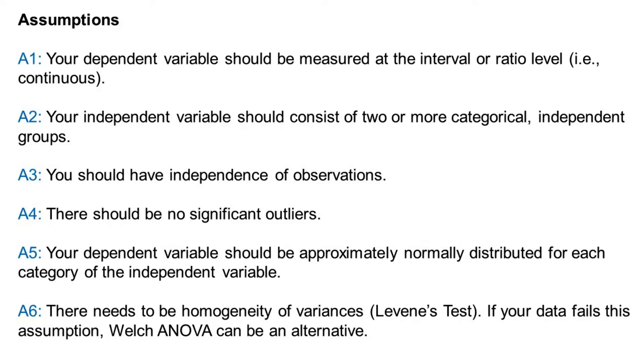Second, your independent variable should consist of two or more categorical, independent groups. Third, you should have independence of observations.